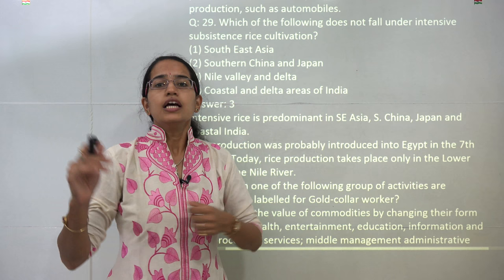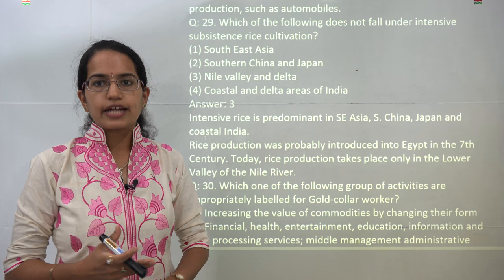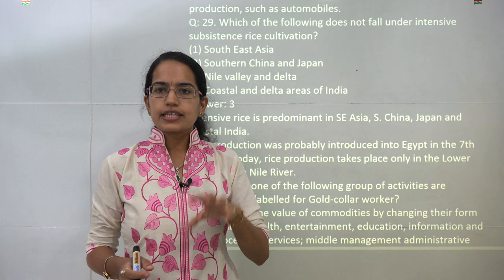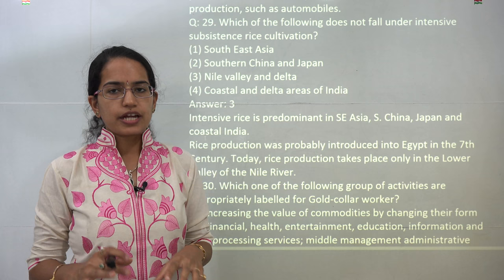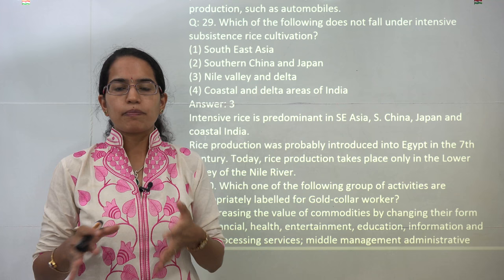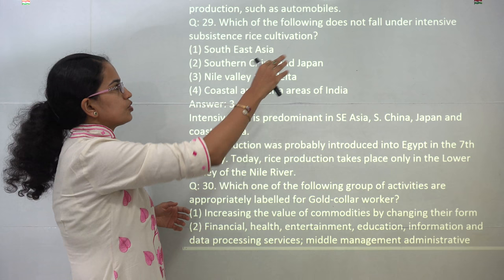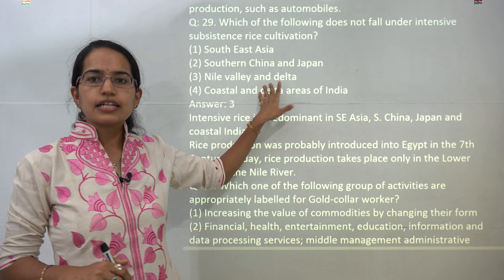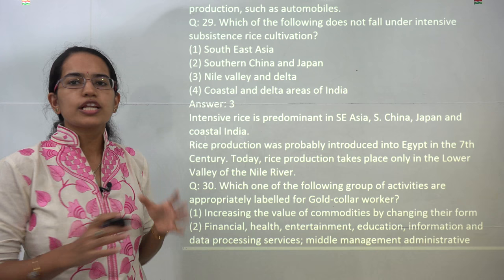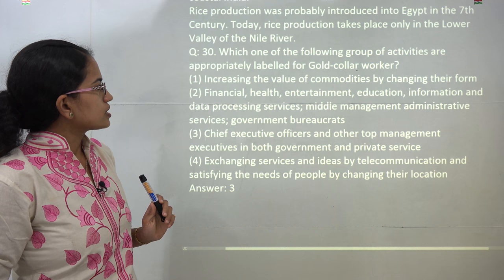The next question talks about intensive subsistence rice cultivation. Rice cultivation has been a major focus mainly in coastal areas. Subsistence means producing for ourselves, not for export. Intensive means high population density with manual methods of cropping rather than factory farming used in extensive cultivation. Intensive subsistence rice cultivation is found in South East Asia, South China, Japan, and coastal areas of India. The only exception is the lower Nile valley; otherwise, Egypt has mainly cotton cultivation.